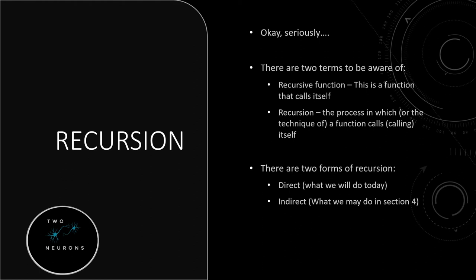Indirect recursion is when a function calls another function, and that function that it calls calls the first function. So a calls b, b calls a. Thus, we have recursion, but through an indirect route. And there's some other forms of indirect recursion that can happen, which is actually what we'll see in section four.